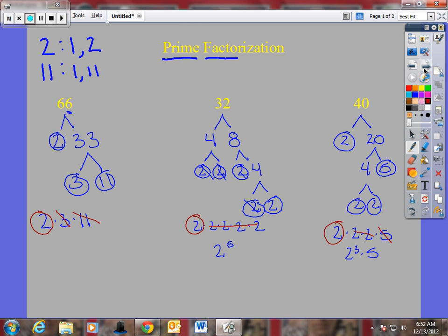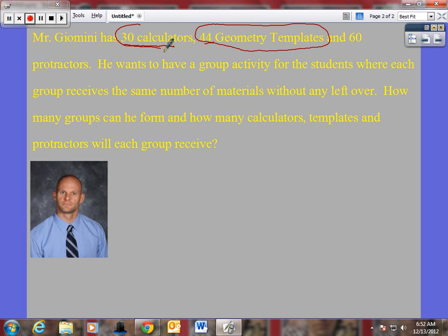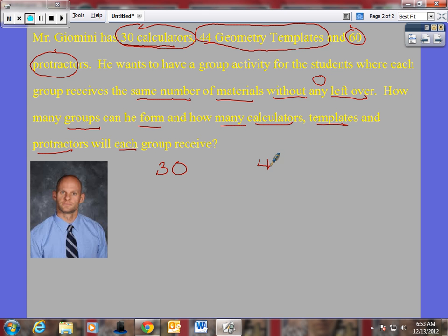We talked about applying this to a story problem, so let's take a look at one. The first thing I do is identify the numbers: thirty calculators, forty-four templates, and sixty projectors. I want to have a group activity where each group receives the same number of materials with no leftovers — nothing can be left over. How many groups can I form? And then how many calculators, templates, and projectors will each group receive? Let's use prime factorization to find the greatest common factor.